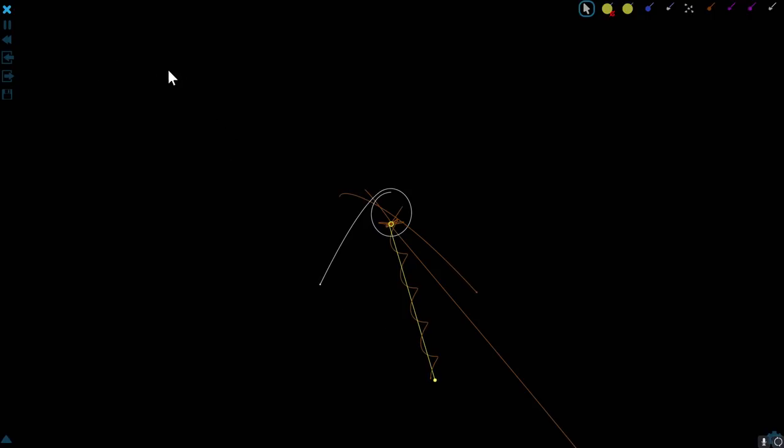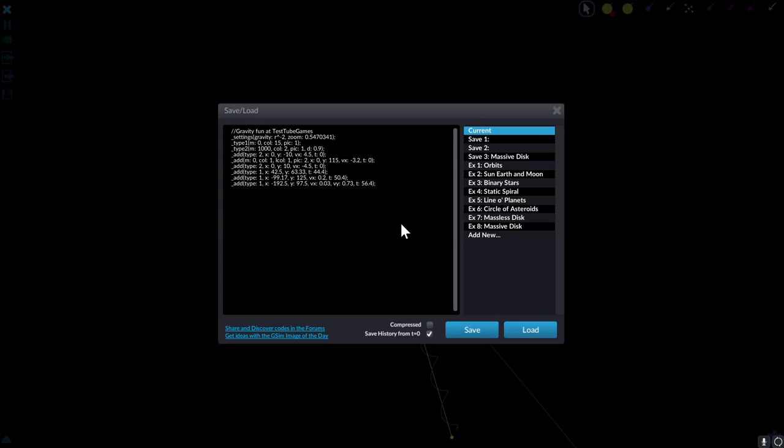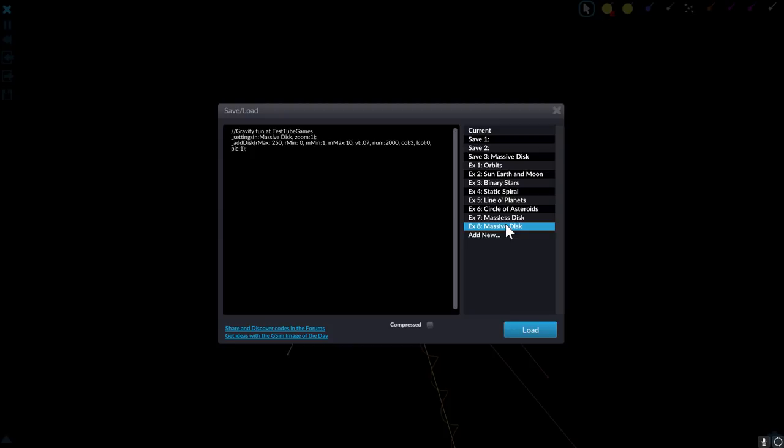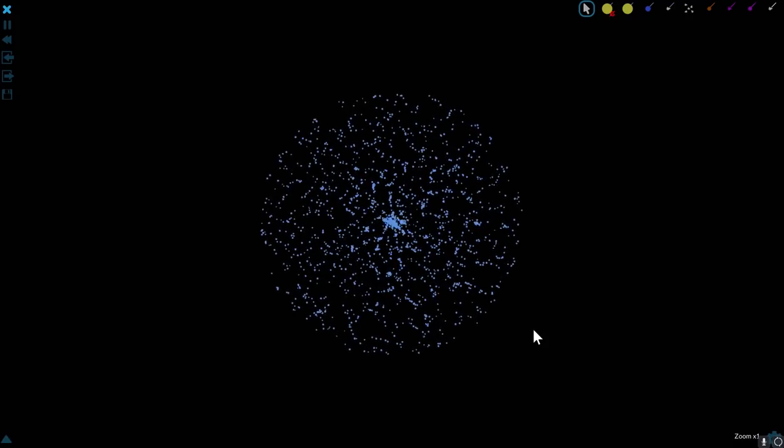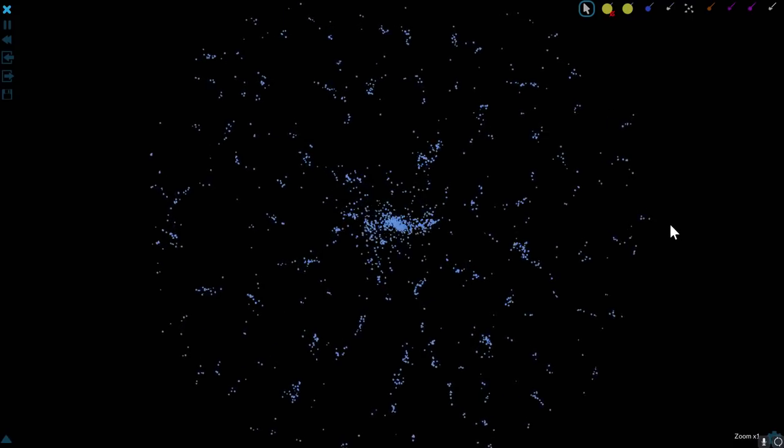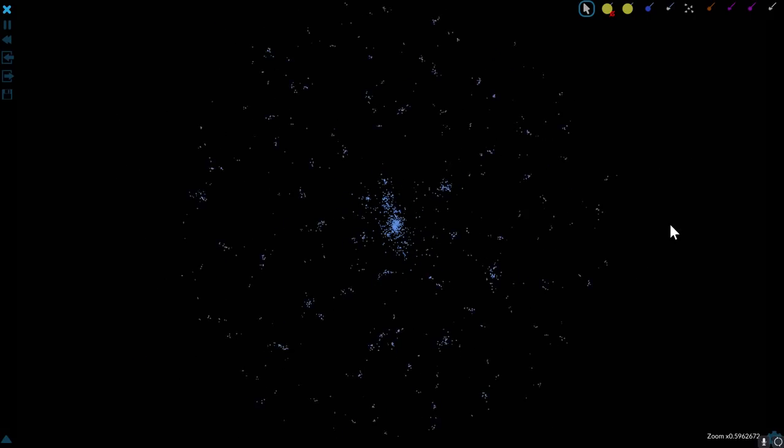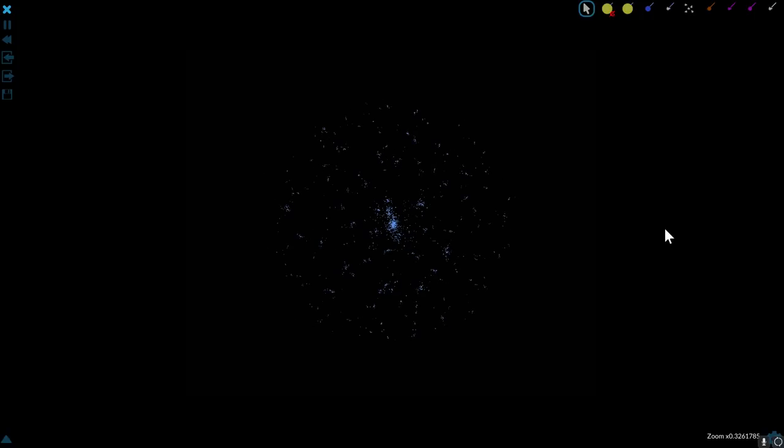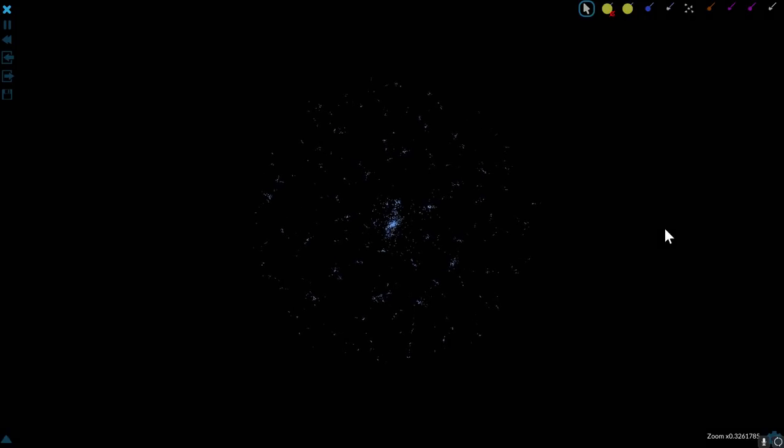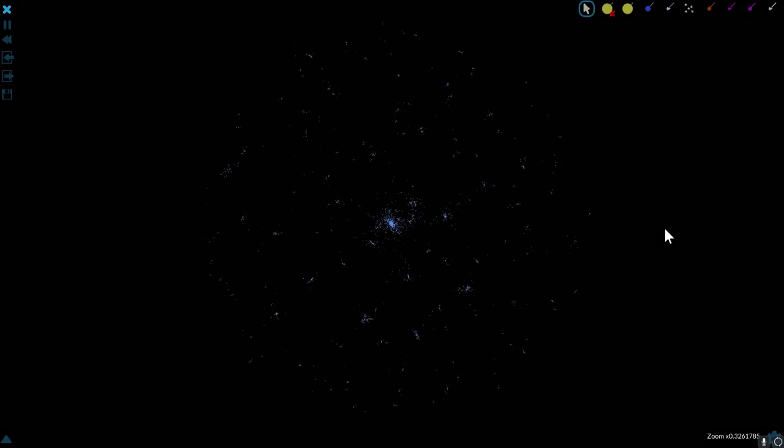But what I wanted to show you in this video is from one of the pre-made codes, it's called massive disk. Now first I'm going to show you the default setting here and we're going to load this. You'll see that right away it starts creating what seems to be a solar system or if you squint your eyes maybe even a galaxy.